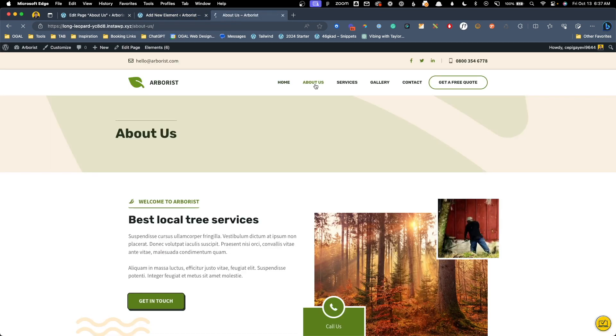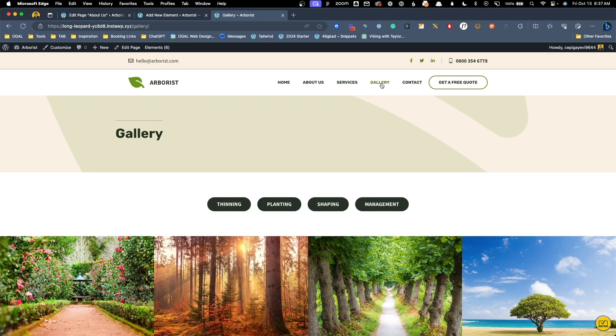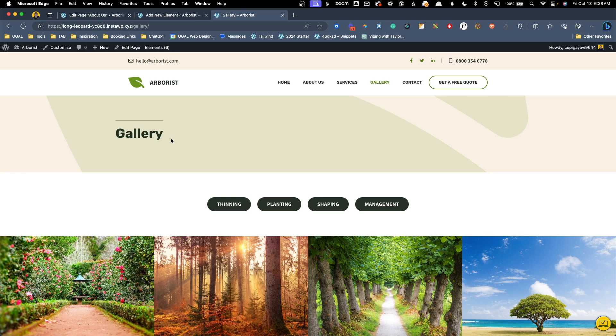Now when I go to the about us page we have the title that says about us. When we go to services we have the services title. We never set anything up for gallery but because we created this dynamic template for our page heroes when we go to the gallery page we actually have the hero in place and it already says gallery. Now this already shows you the power of creating this inside of an element because we've created multiple page heroes for multiple pages in just one place.